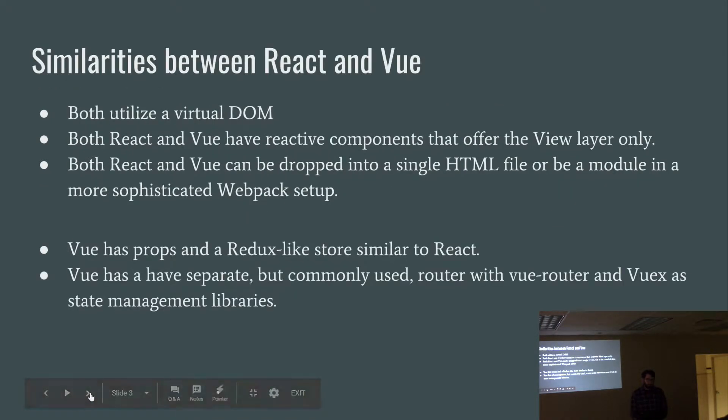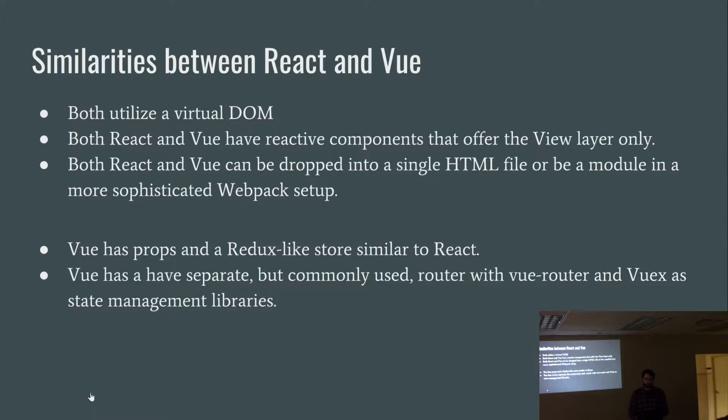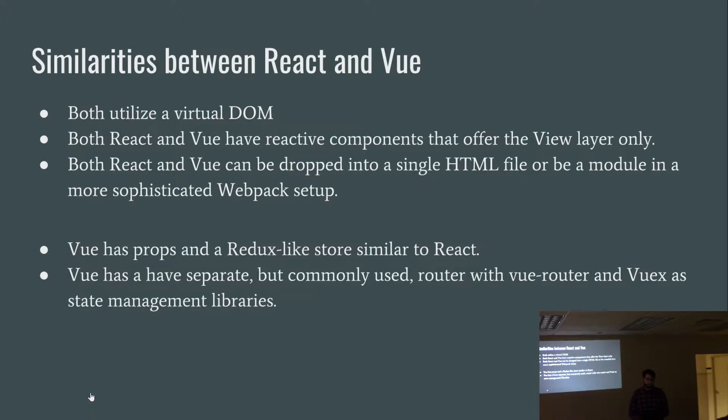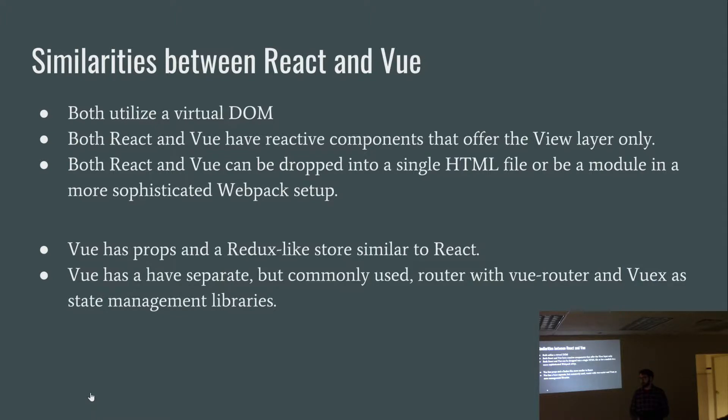So some similarities between React and Vue. Both utilize a virtual DOM. Both React and Vue have reactive components that offer the view layer only. Both React and Vue can be dropped into a single HTML file or be modulated in a more sophisticated webpack setup. Vue has props and a Redux-like store similar to React. Vue has a separate but commonly used router with Vue router and Vuex as its state management library. Those are both official from the Vue team.